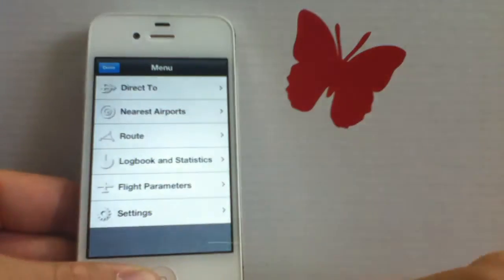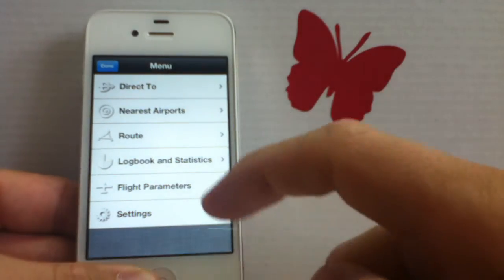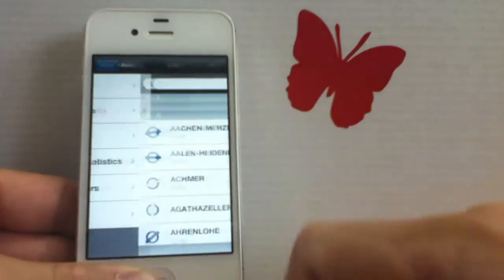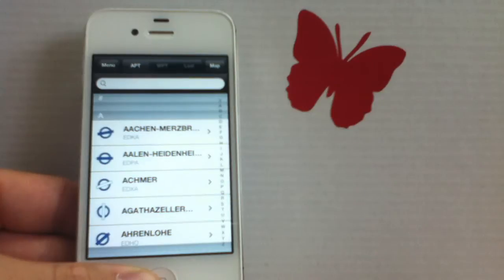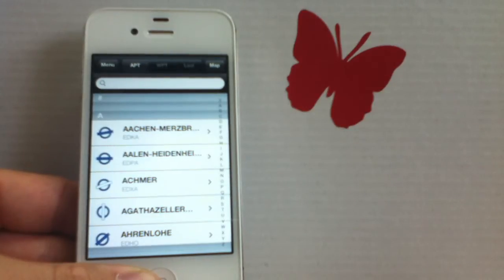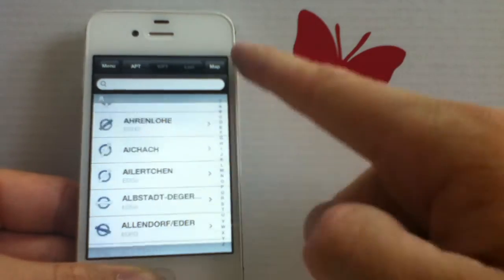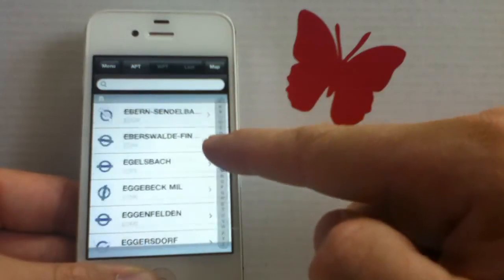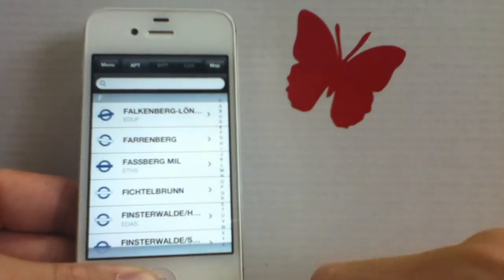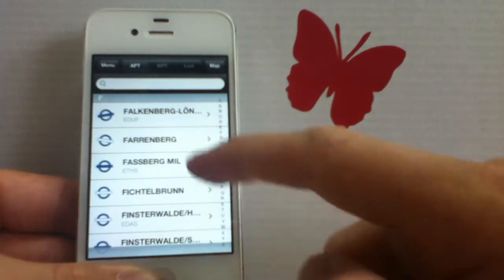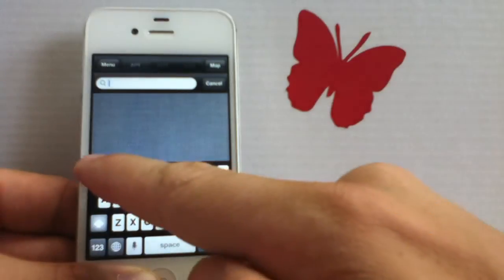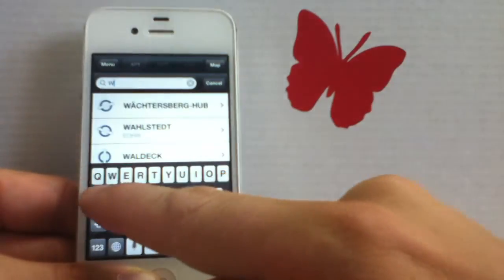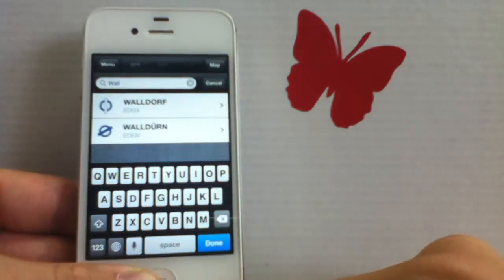The second option we have, the direct to page, gives you access to all of the stored airports in the database you have activated. You can simply scroll through them. They are sorted alphabetically, and you can also search for certain airports, like for example, this one right here.